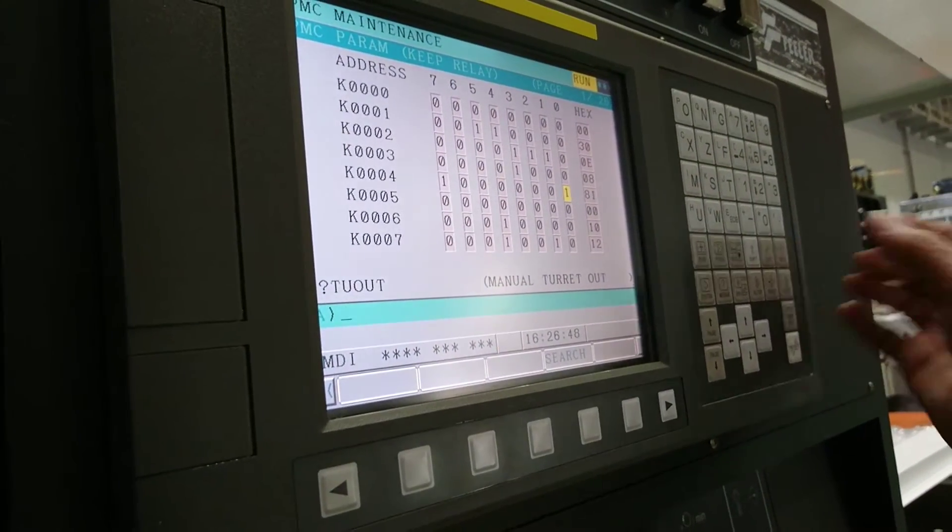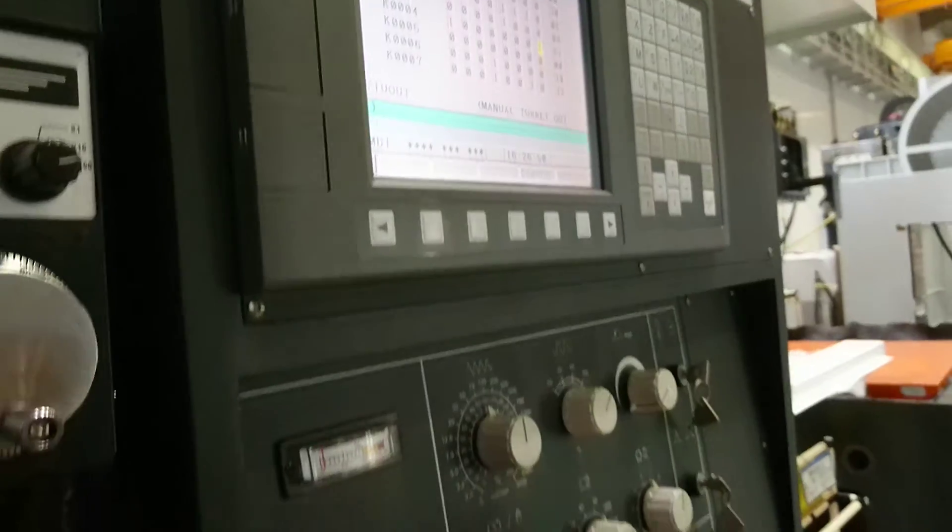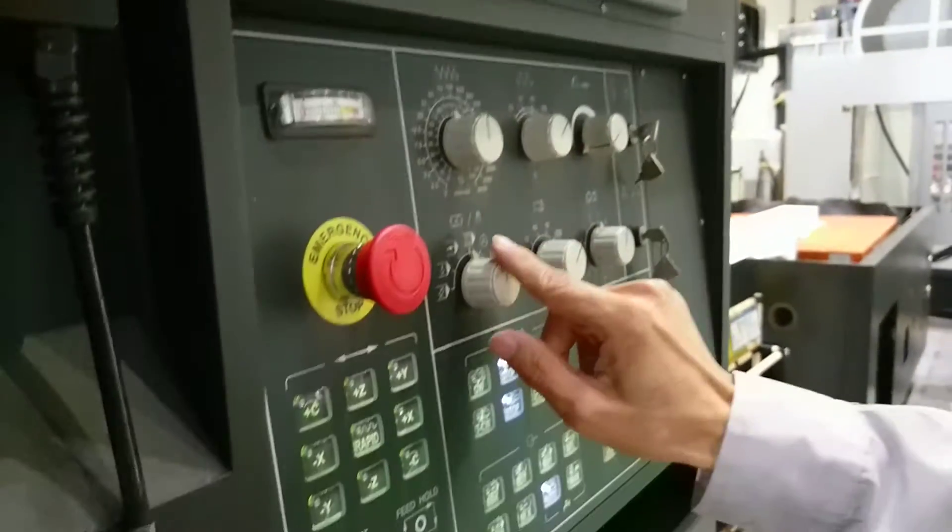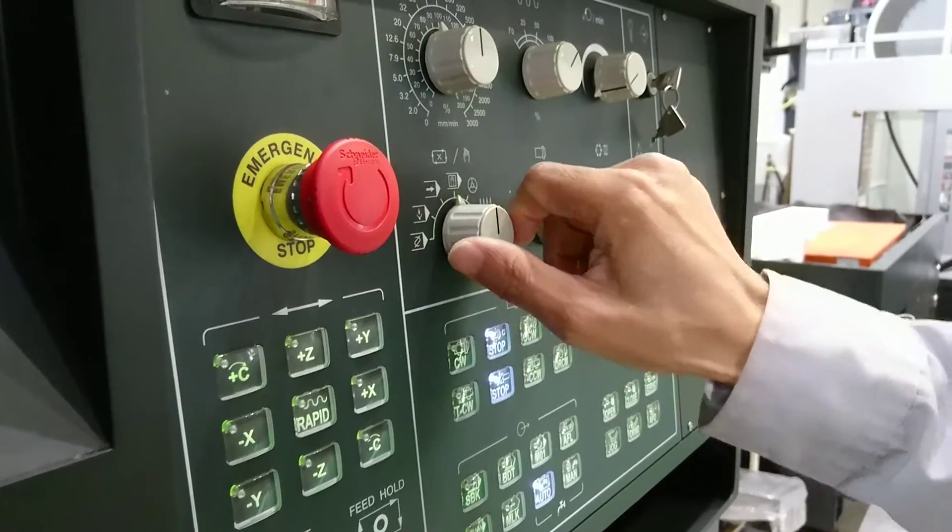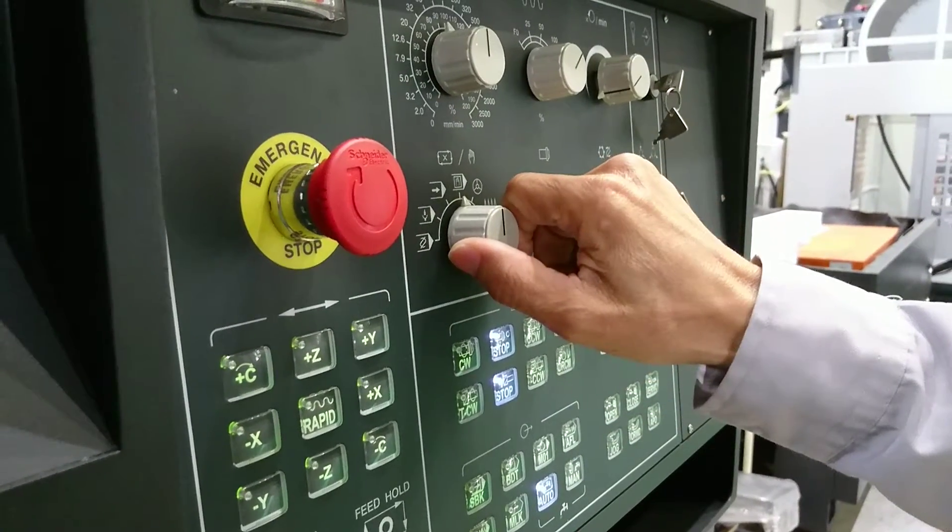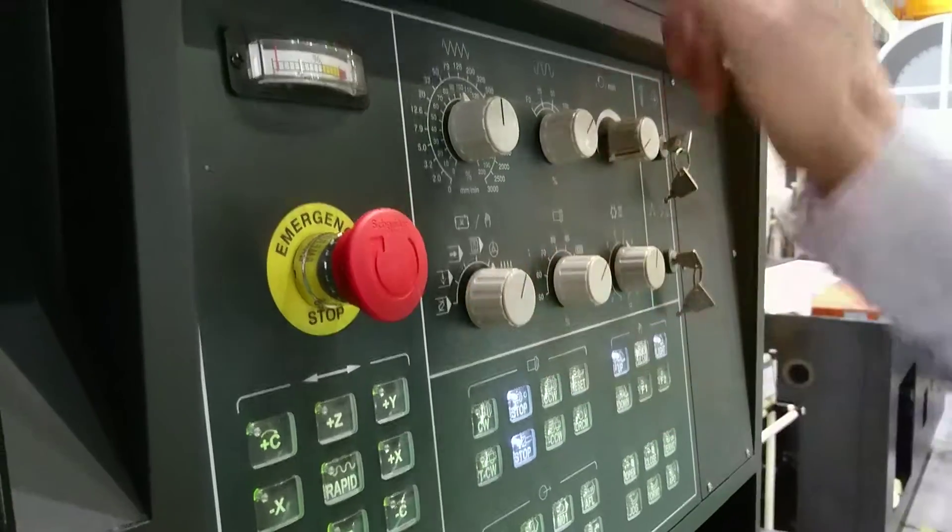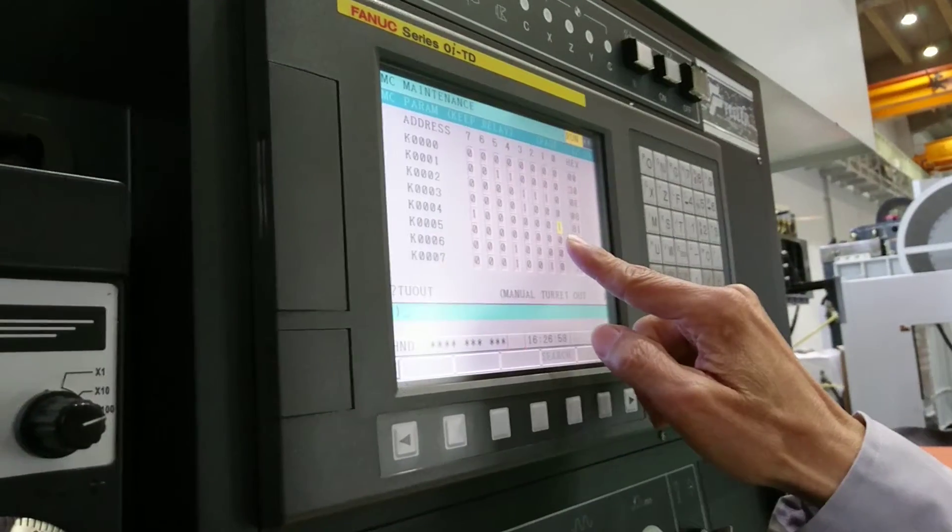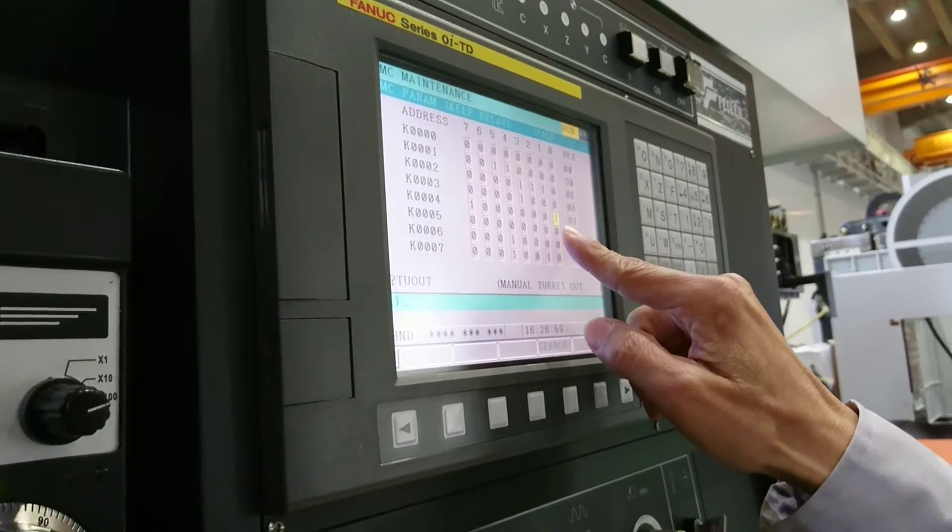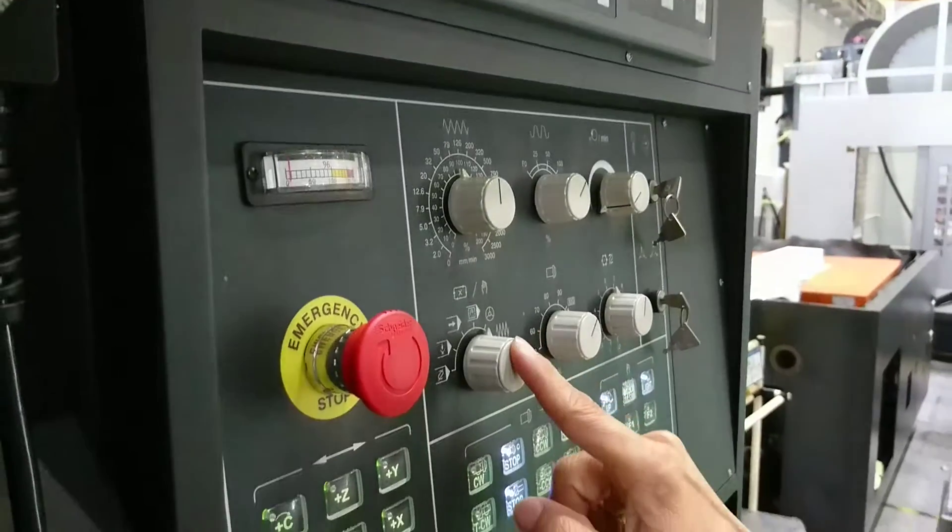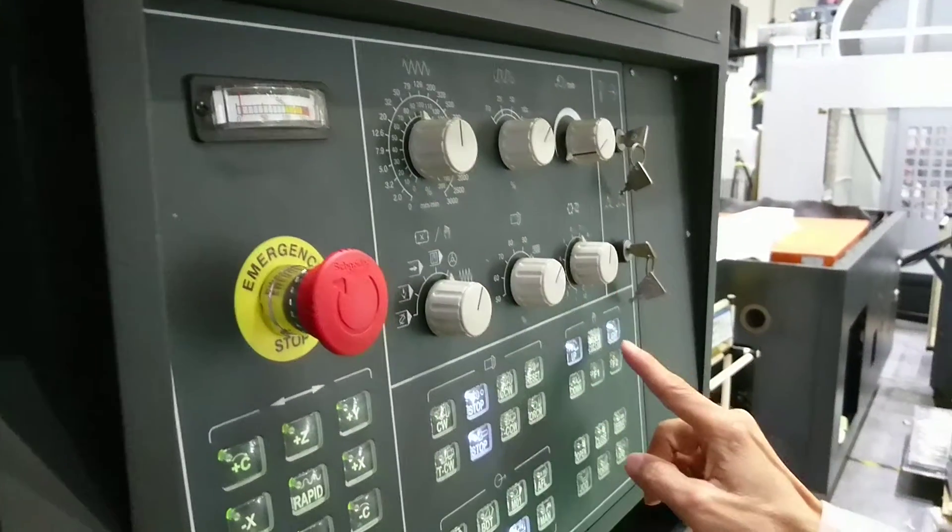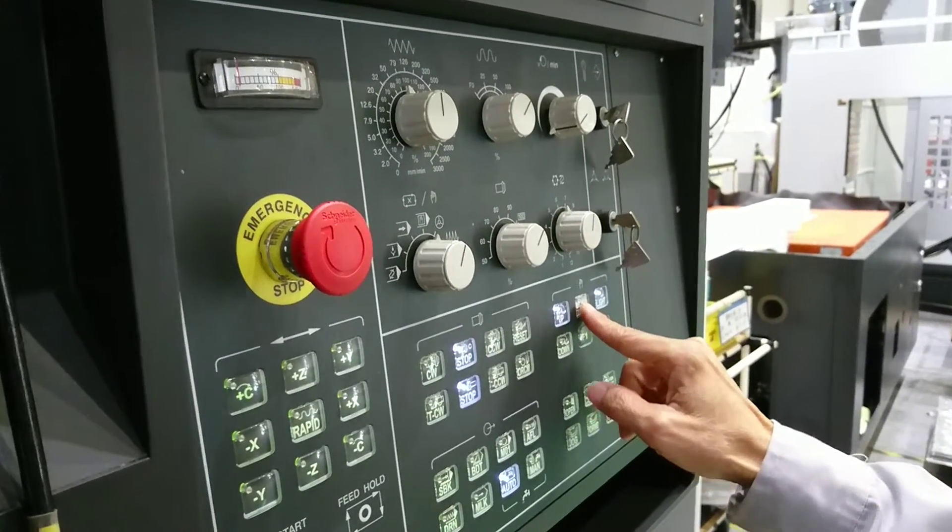At this moment you change it from MDI mode to manual mode. At this moment it's unclamped. In manual mode, you push the turret stop button.